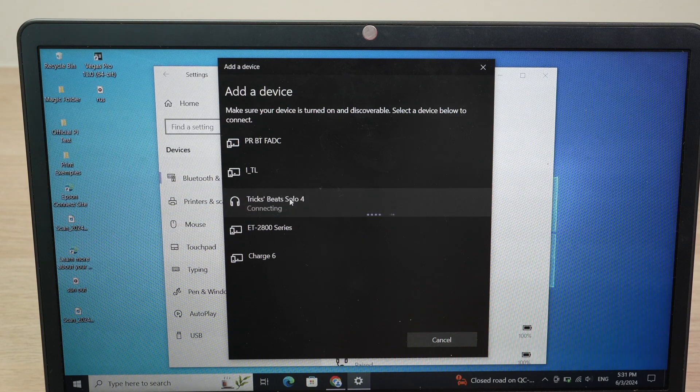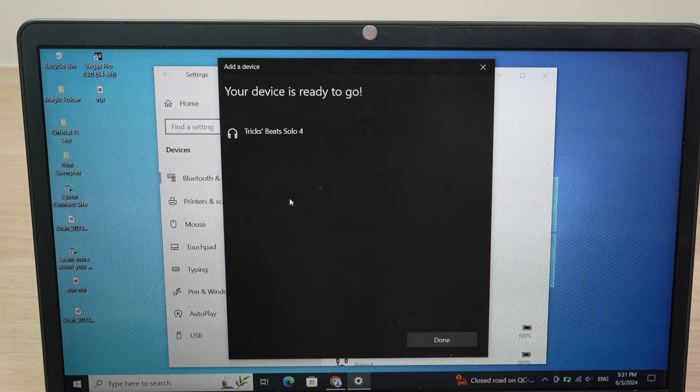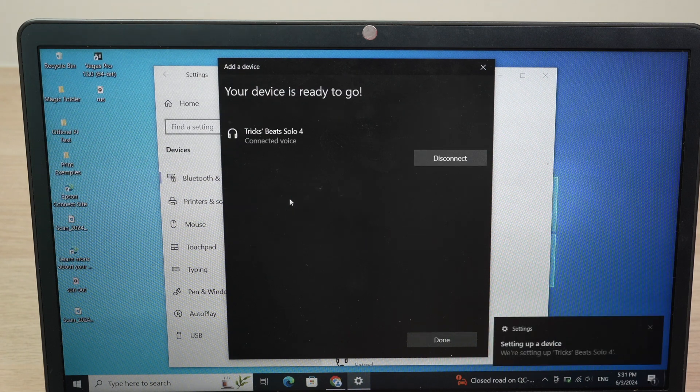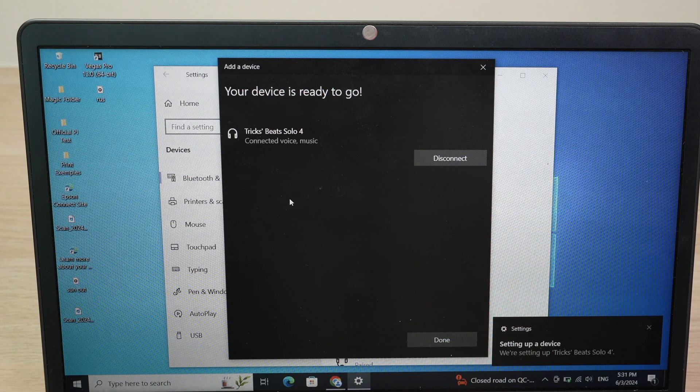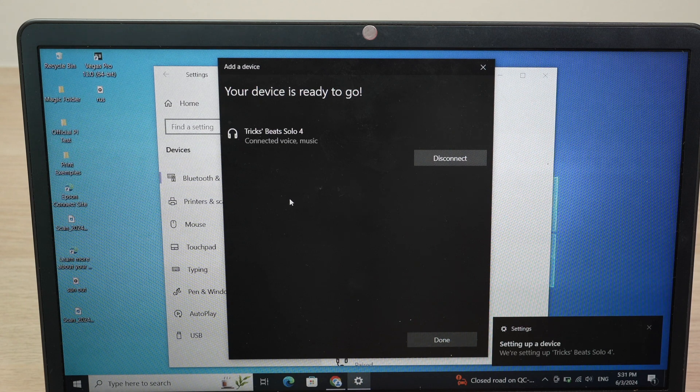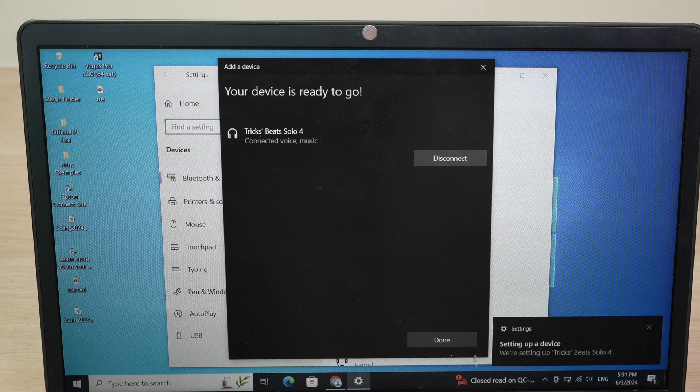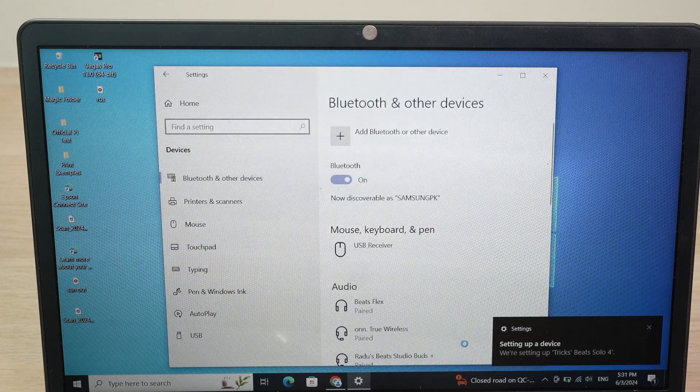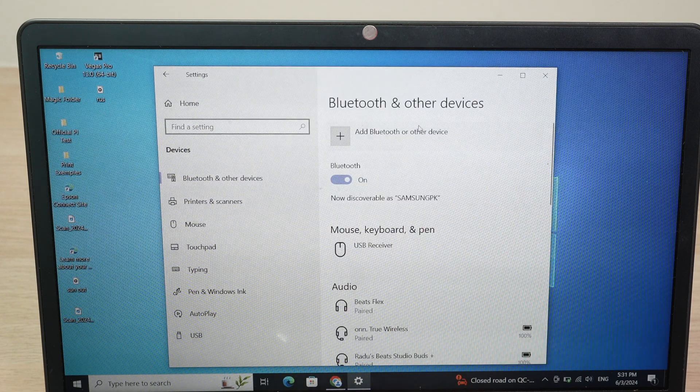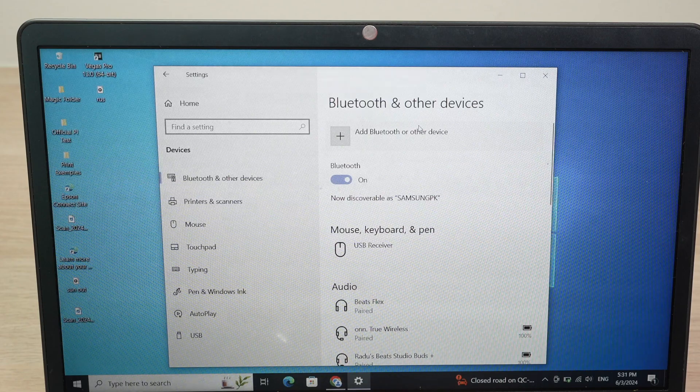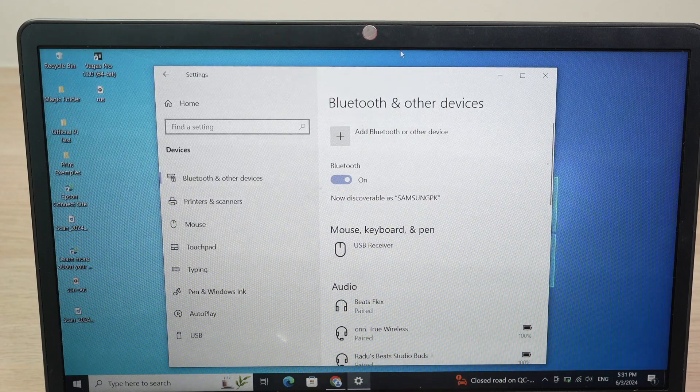It will start connecting. And you'll get the confirmation that they are connected. Press Done. And you can now listen to YouTube, music, anything, through them.